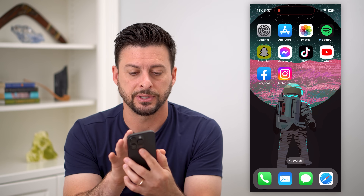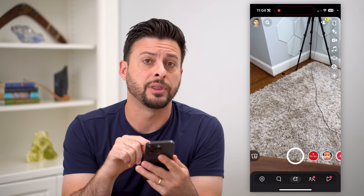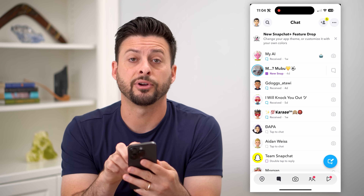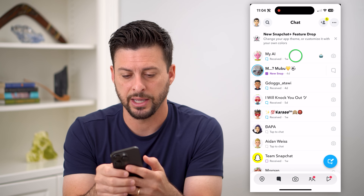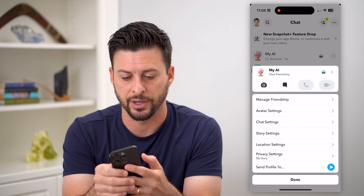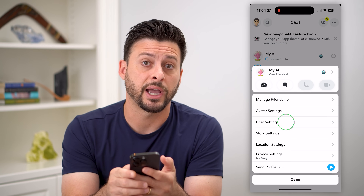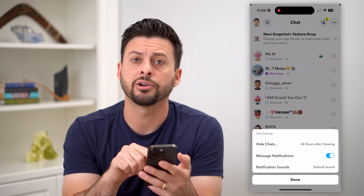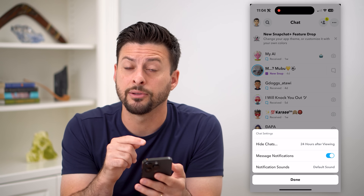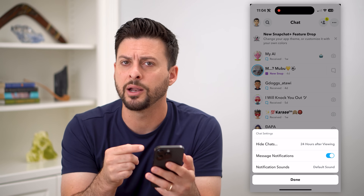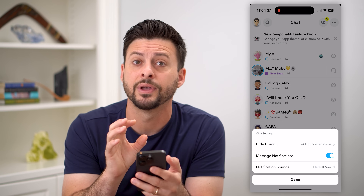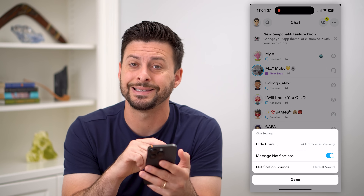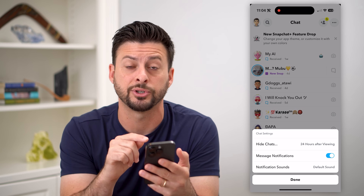Let's hop into Snapchat here, and I'm going to tap on the messages at the bottom left, and you can see at the very top is My AI. I can tap and hold on it, and tap on chat settings here. Usually right here is where you can either clear it from your feed or unpin it — basically remove My AI from your chat screen. But you can see there is no option on here.